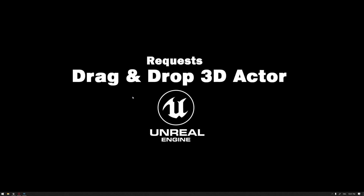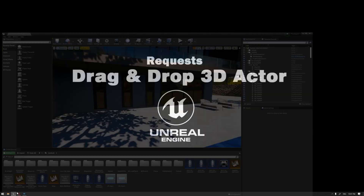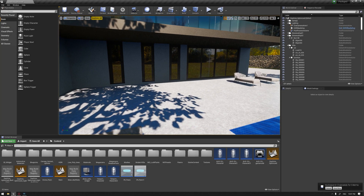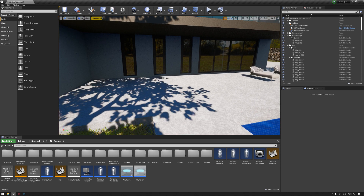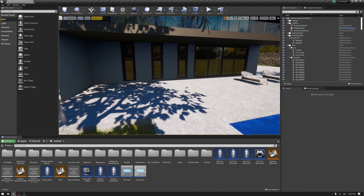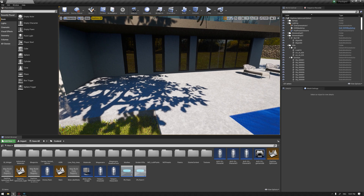An interesting request we have received is how to drag and drop 3D objects into our scene in real time. Following up from our previous example, we have learned how to switch between three different types of outdoor sofa using a 3D widget. We will answer this request by showing how we can do the same thing using the drag and drop operation.